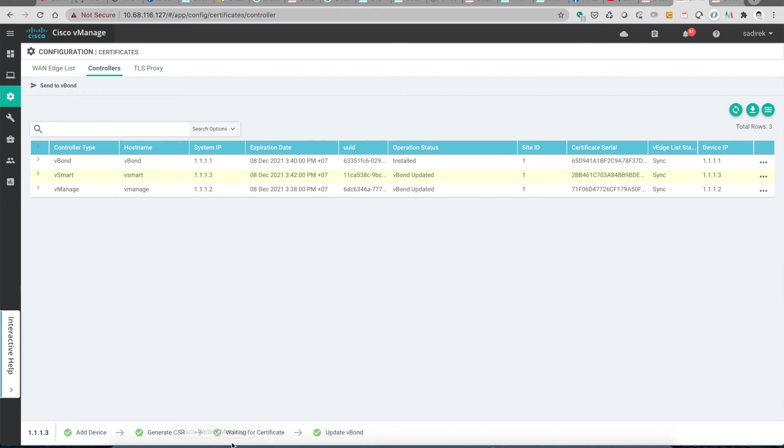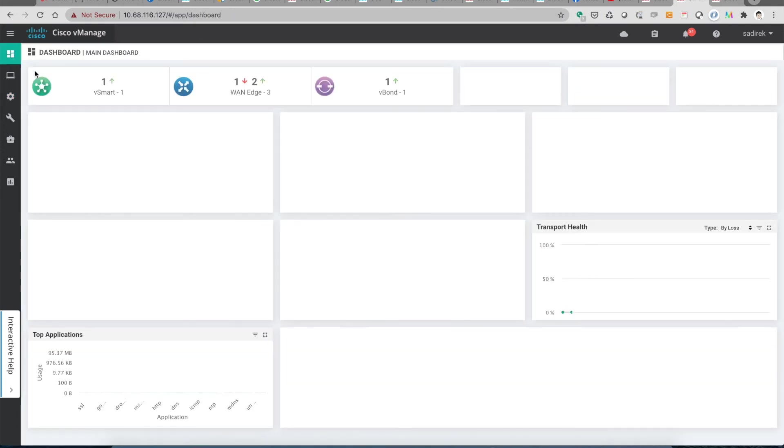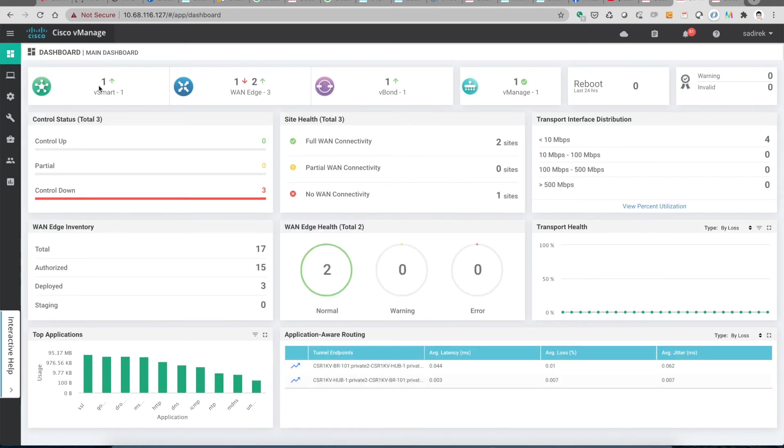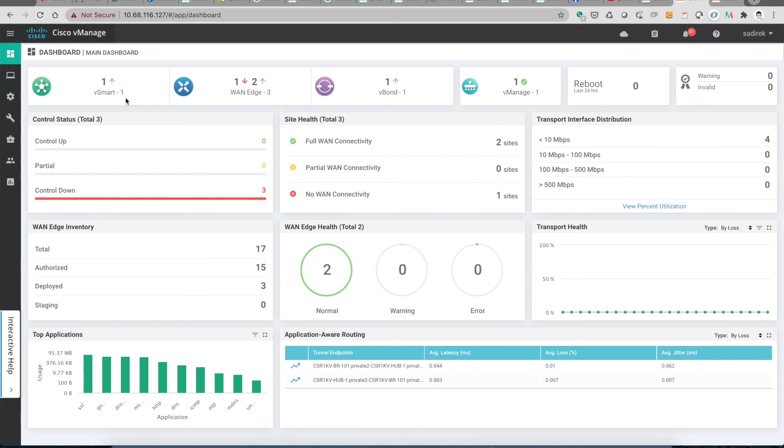Right, let's check everything is up. Yeah, the vSmart is up, vBond is up, but notice something: the controller, the control plane from the edges goes down now because when the vSmart renews the certificate, then the control plane will be interrupted.